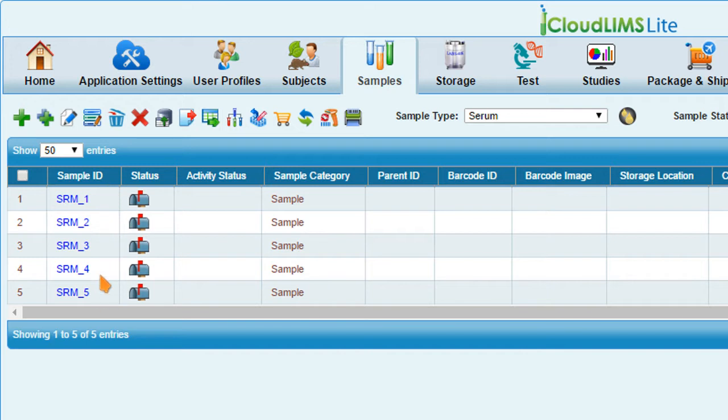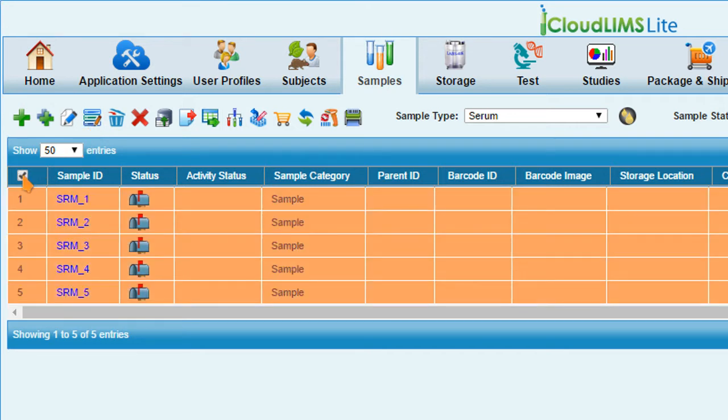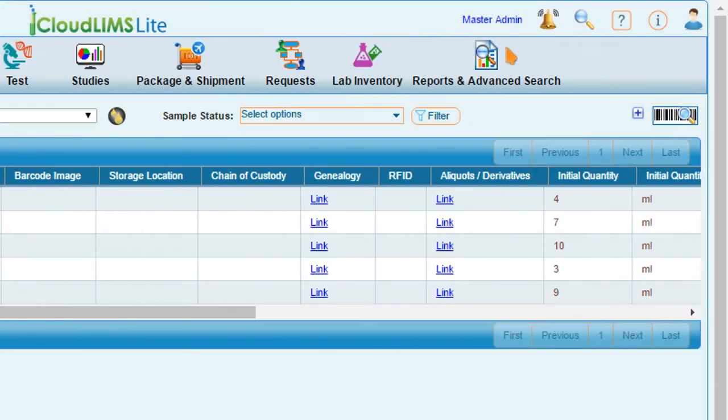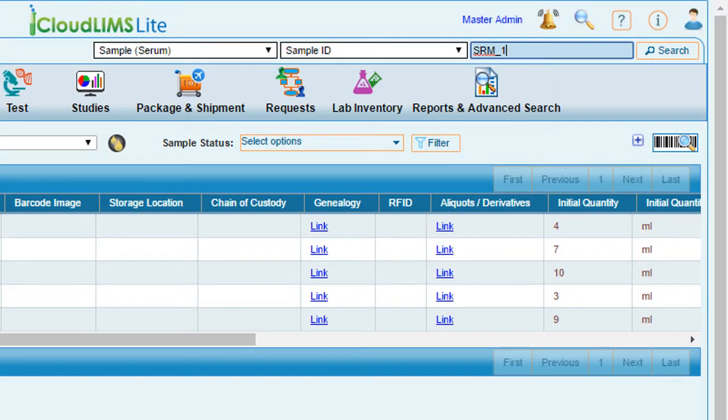If you would like to change the value of a particular attribute or attributes for multiple samples, use the Batch Edit feature. Select the samples to be edited in the sample module or search using the Contact Search button here.